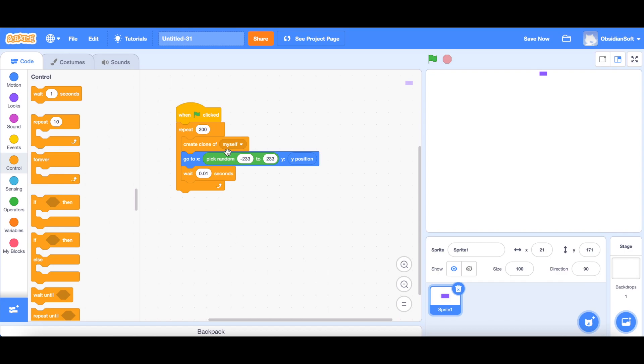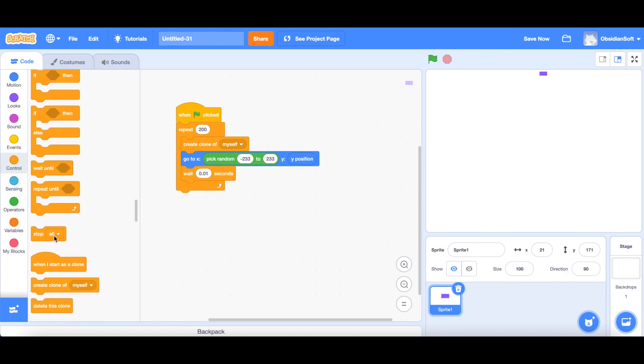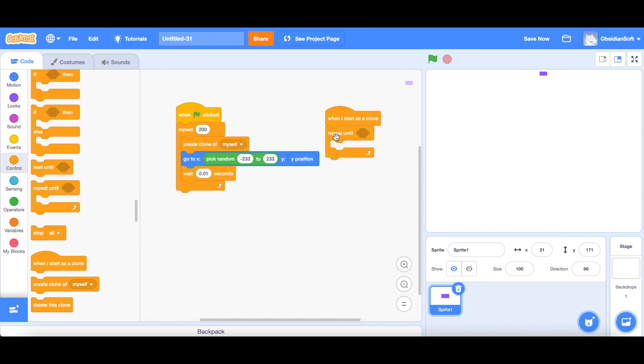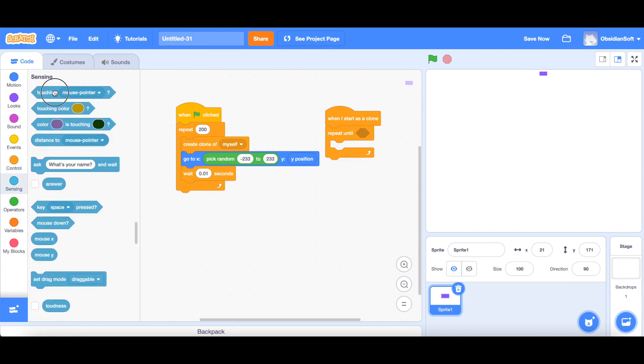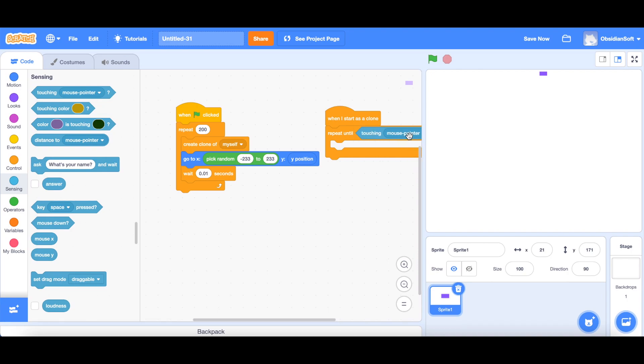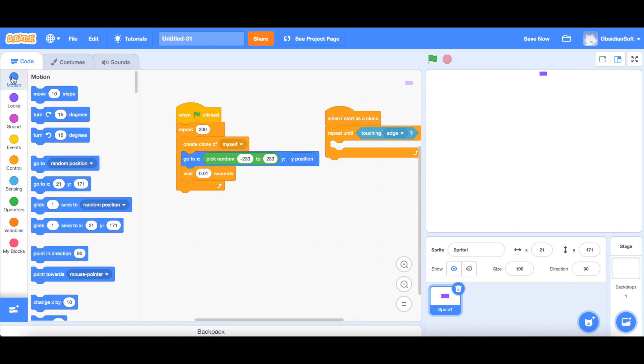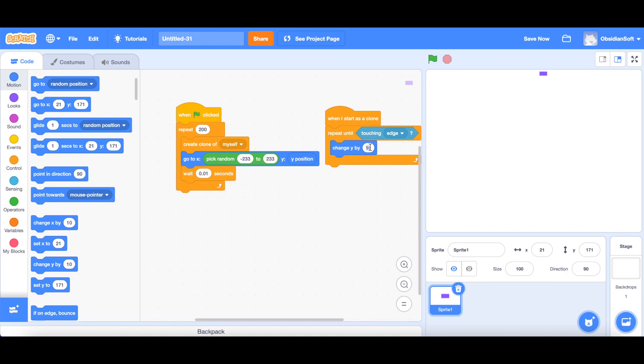Now we go to the part where it has to actually fall down. Go to controls and go to when I start as clone. Now every clone needs to follow this code. I want it to just fall and just stay there when it reaches the edge, so I will be using this repeat until block. Repeat until it is touching the edge. And what should happen inside this repeat until block? I want it to go down. When we have to go down, we have to decrease the y position. So change y by minus five. Let's test this code.